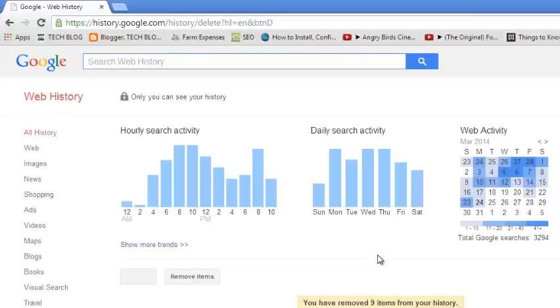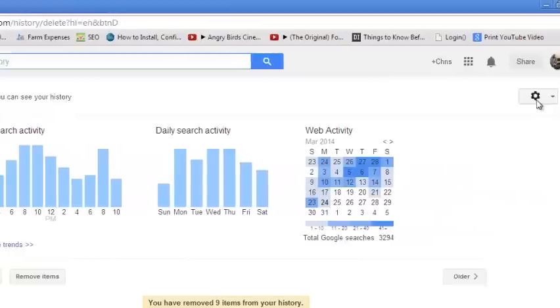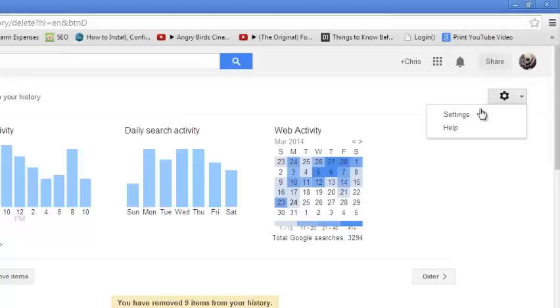Other people might want to delete all the search history. If you want to delete all the search history, you just go to the top right corner where there's a wheel icon and click on it and select settings.